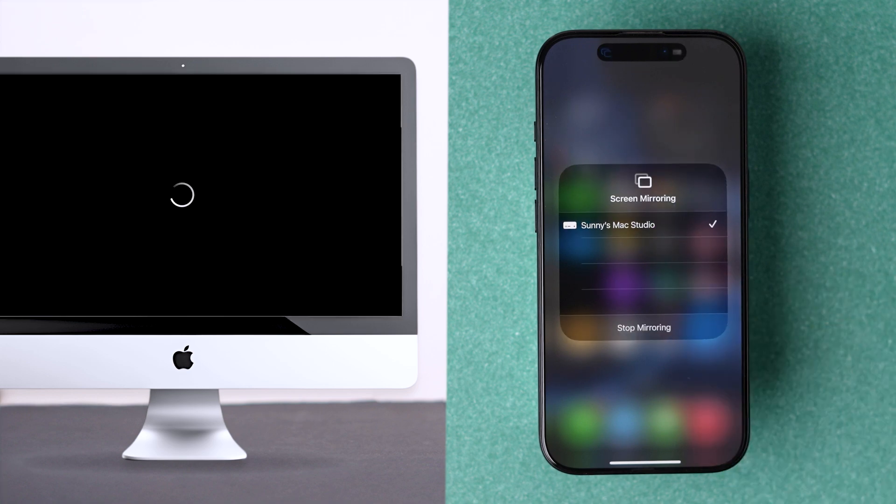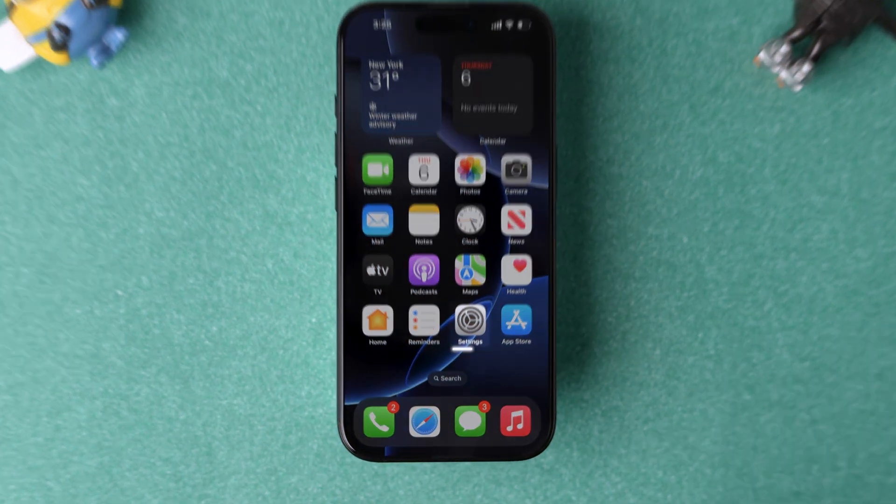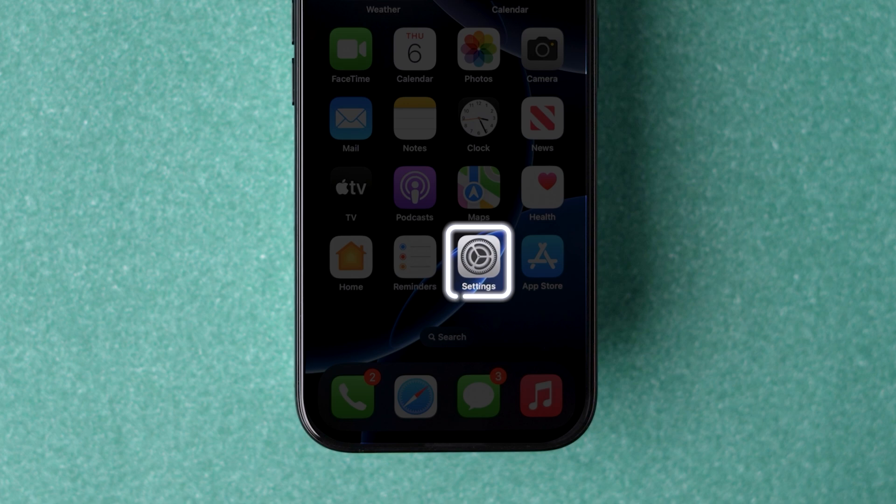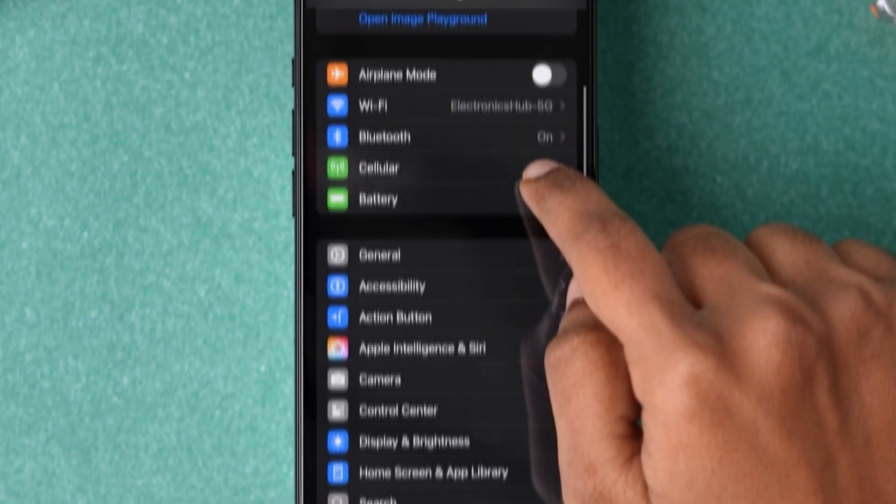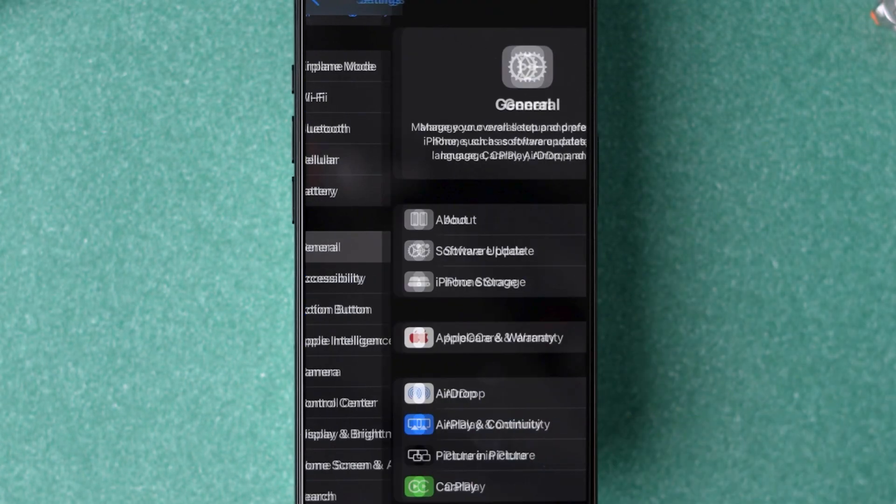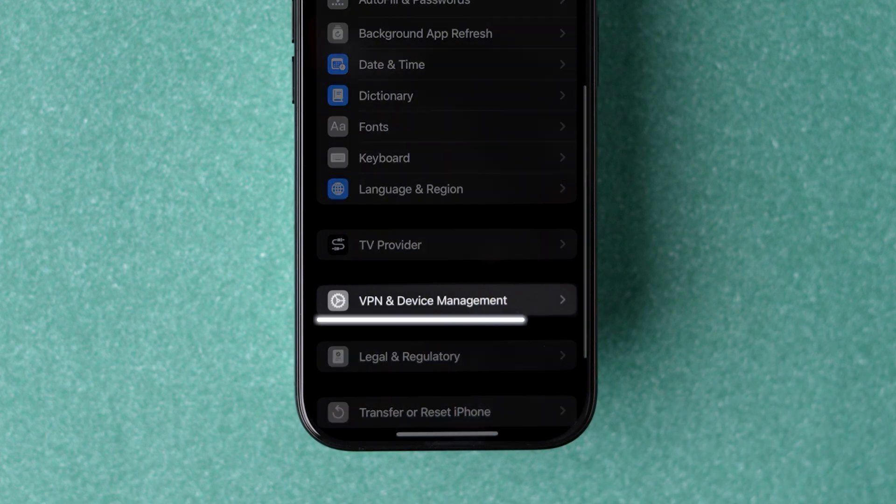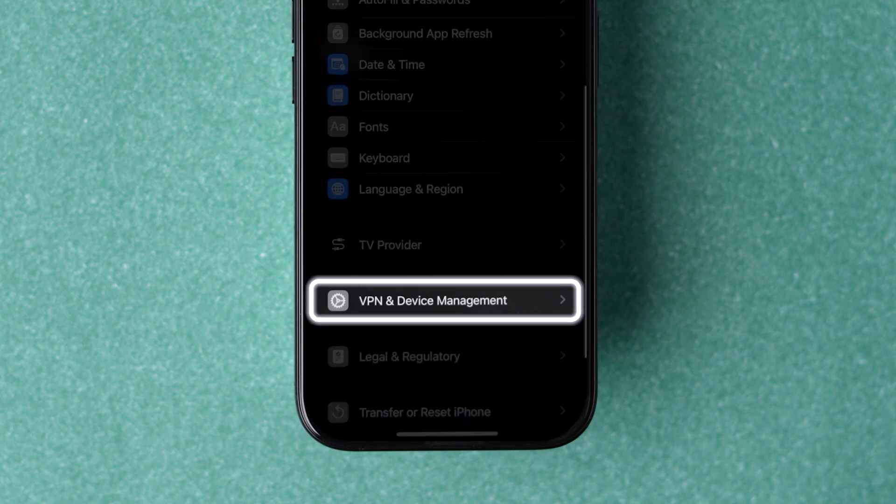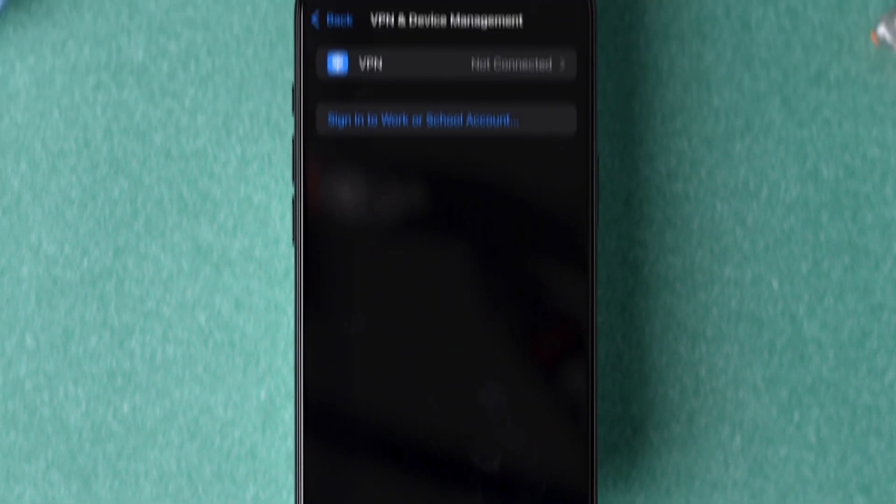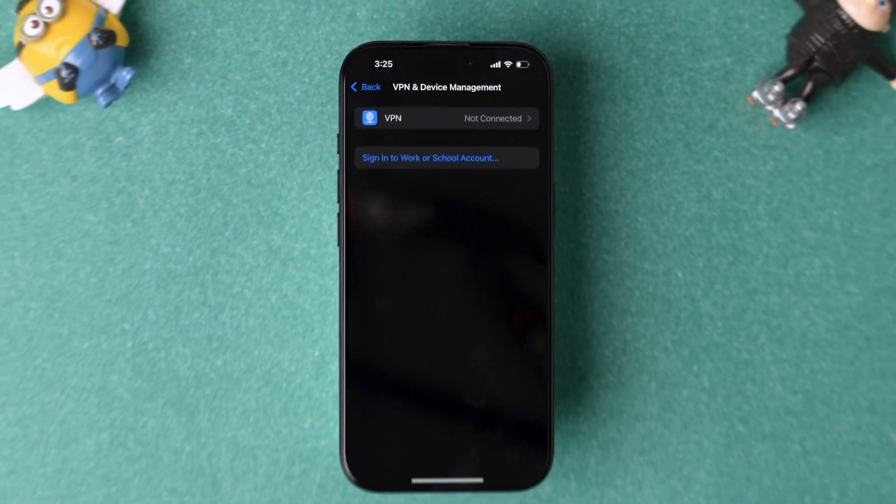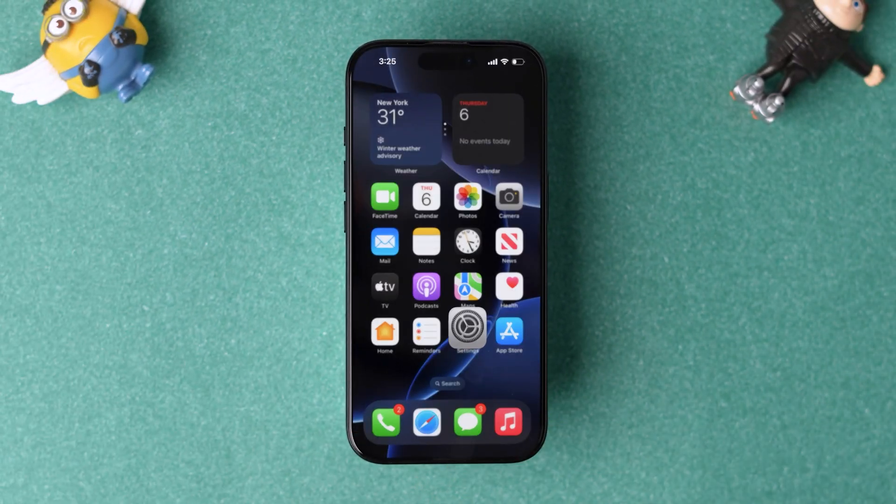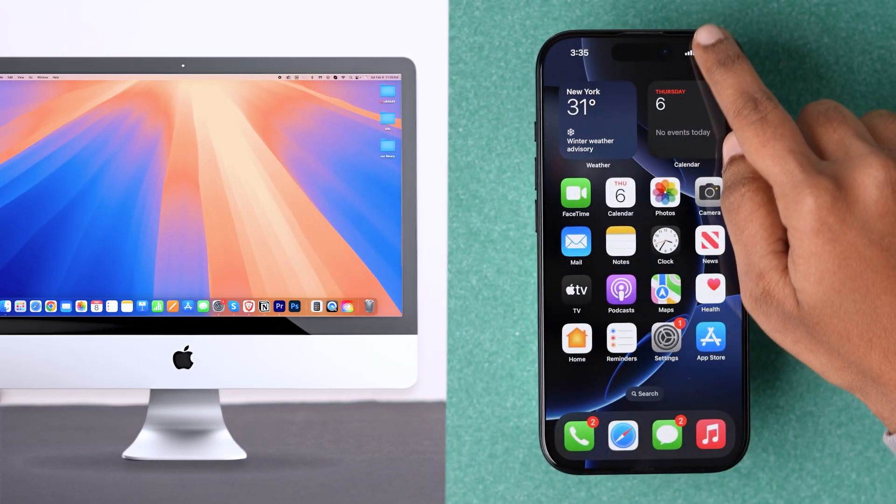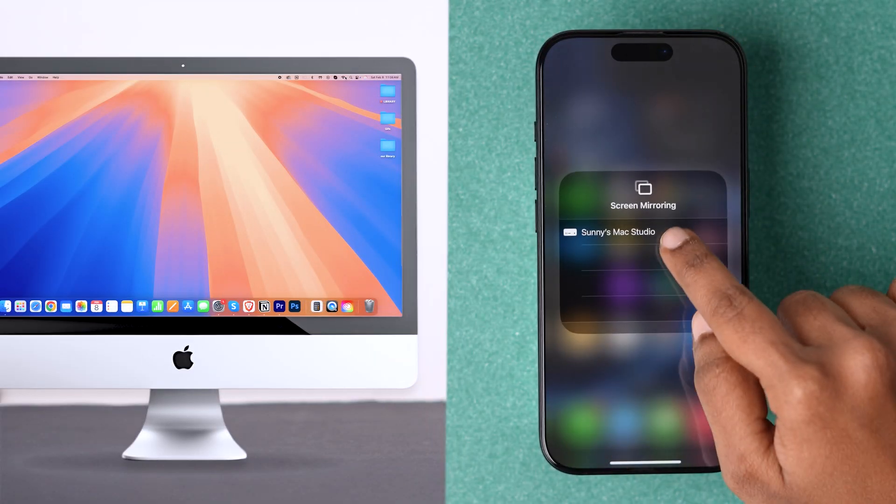If it's not working, try disabling VPN. Go to Settings app and scroll down to tap on General. Again scroll down and select VPN and Device Management option. Check if any VPN is connected. If it is connected, disconnect it. Check whether screen mirroring is working.